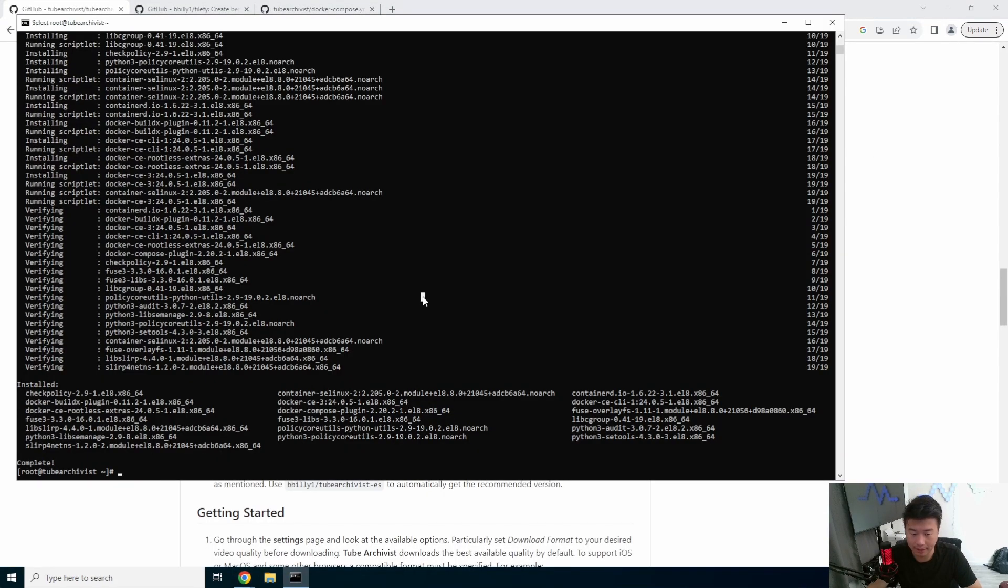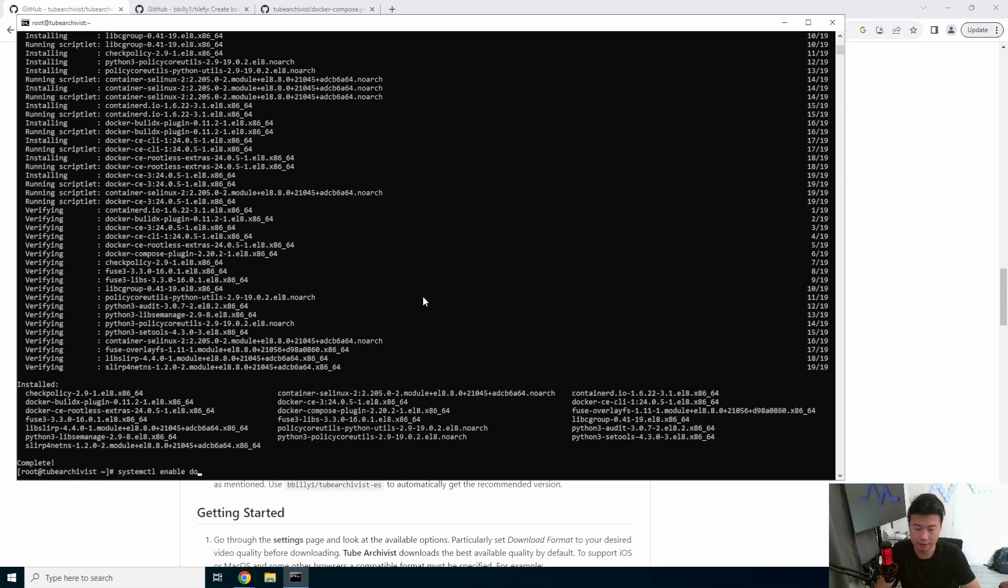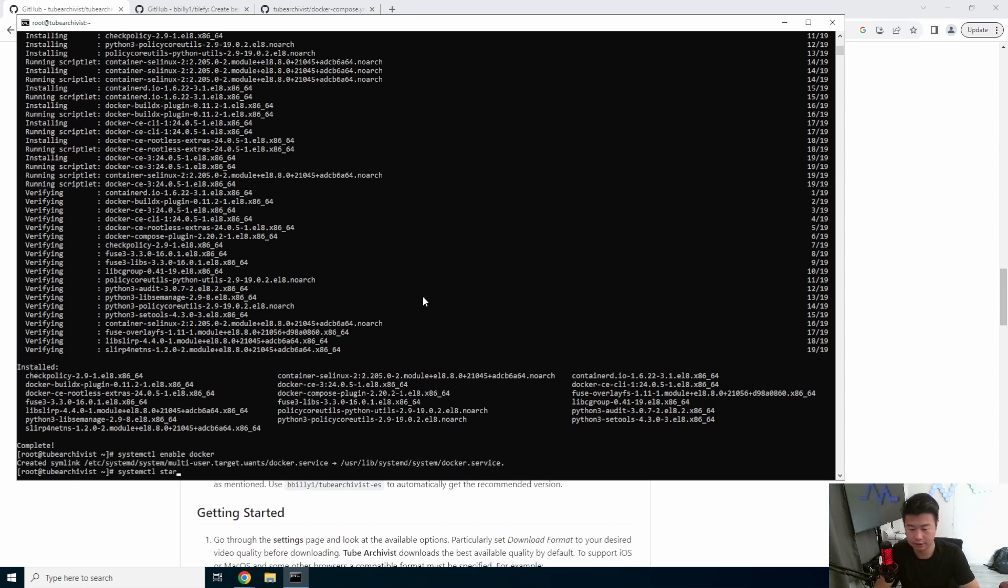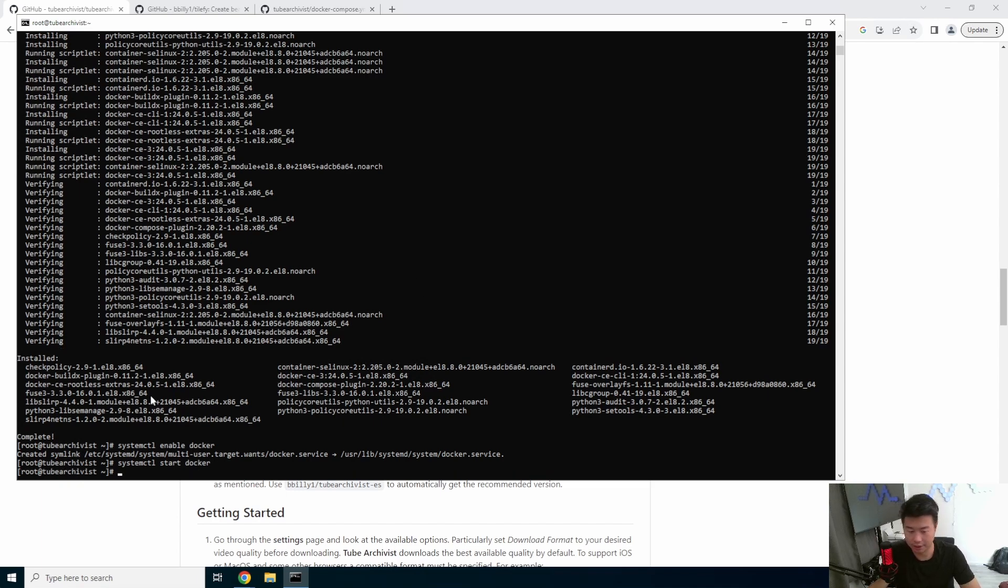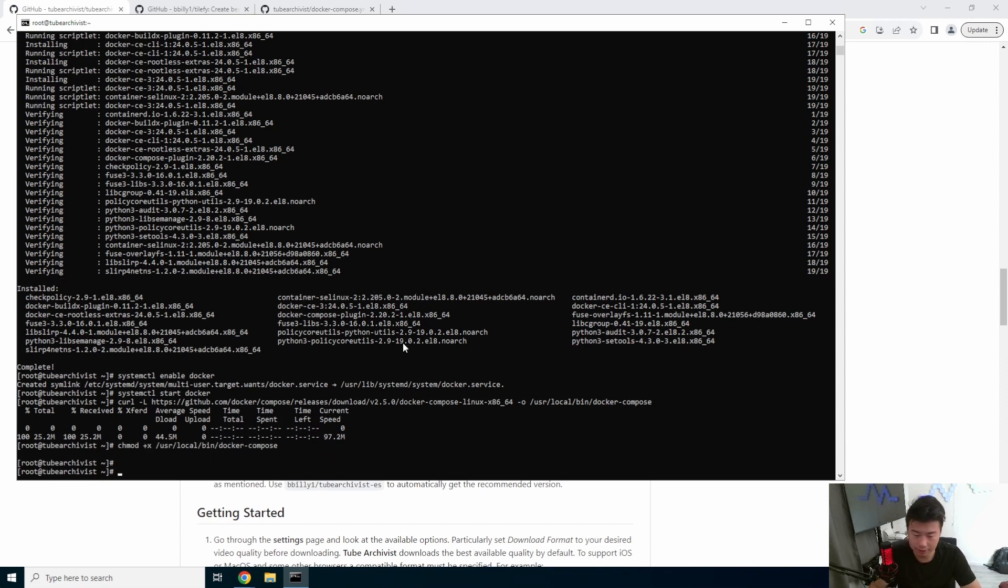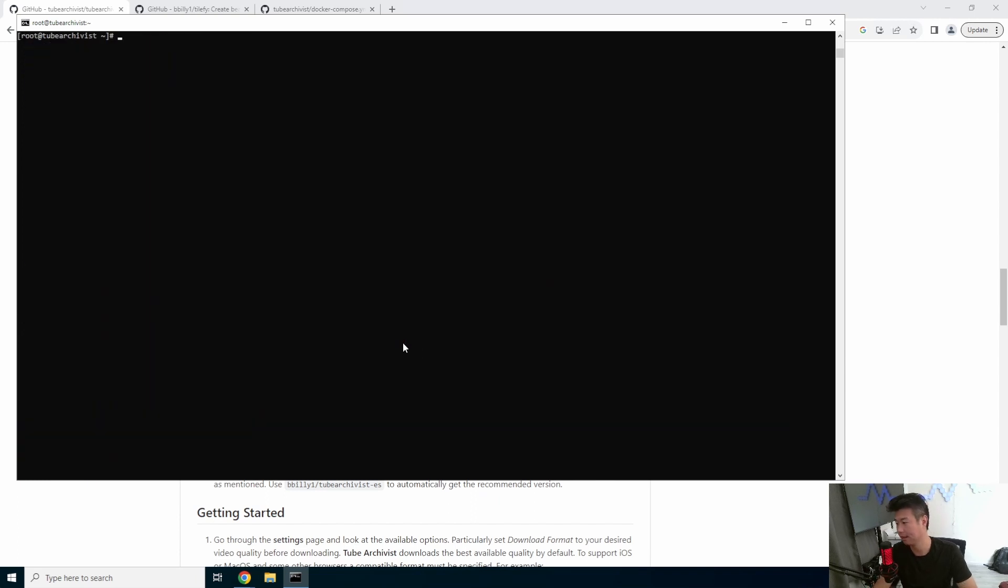Docker is installed. So we'll enable docker. We'll start docker. And then we need docker compose also. So let's get that from the GitHub. And let's make sure that it's executable.